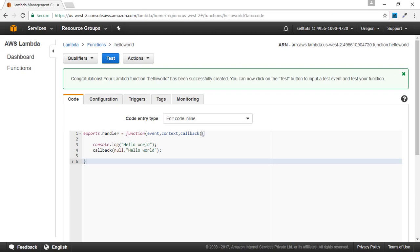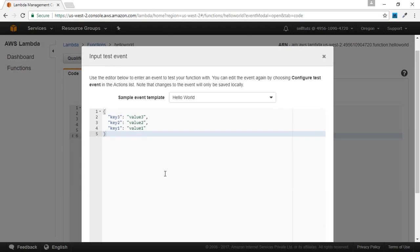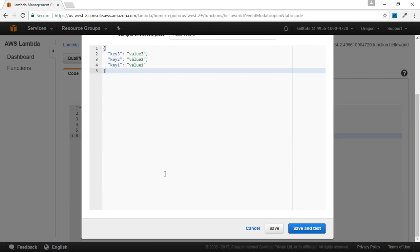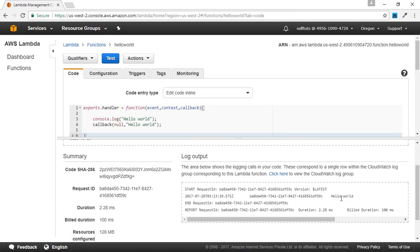Now we're going to test the Lambda function. What this test will do is write a log of hello world and return a response of hello world. When we click the test button, AWS Lambda asks us for an input event. In this case, we are not interested in an input event, so we'll say save and test. This gives a green tick showing everything is correct, and the response is hello world. If you see the logs, you can see hello world written there as well.